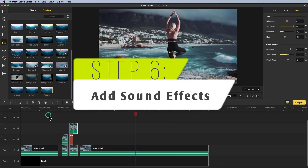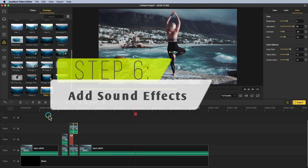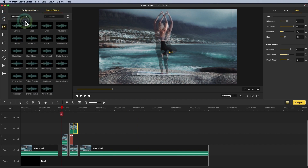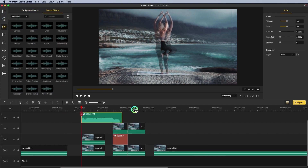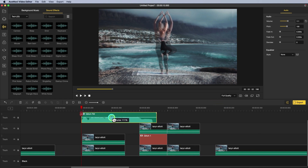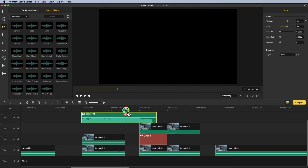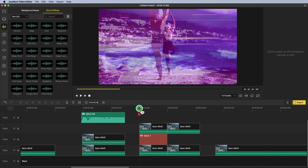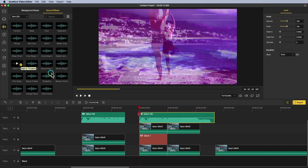Step 6: add sound effects if you want. Click the Audio tab, open the Sound Effects, and choose the sound you want to use. To cut a sound, place the red marker on the timeline at the desired cutting points and click on the scissors. To remove all the unwanted parts, simply select them and click on the trash can icon.